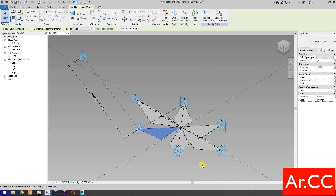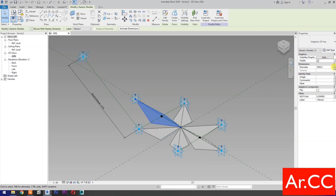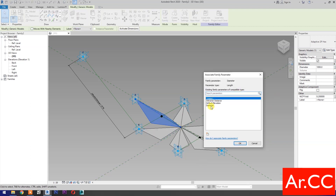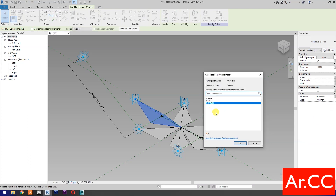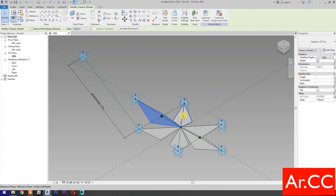Please note: the maximum value for NCP Fold is 0.49 to close, and 1 to fully open, otherwise you get error messages. Select the component and Associate Family Parameters. Repeat the process.